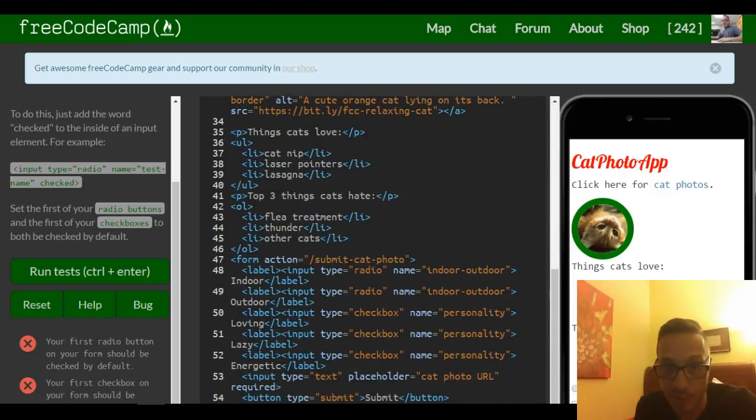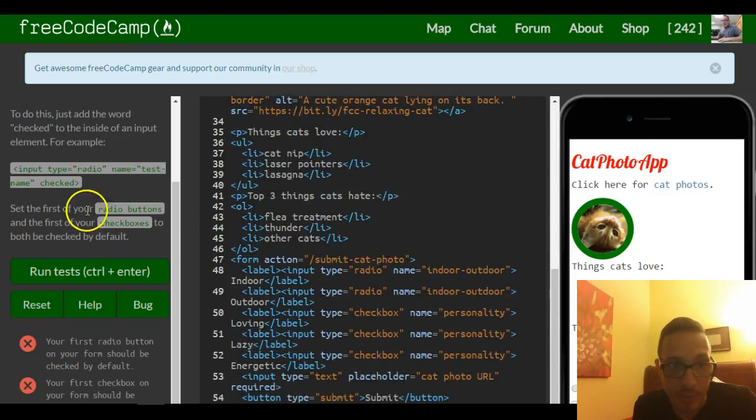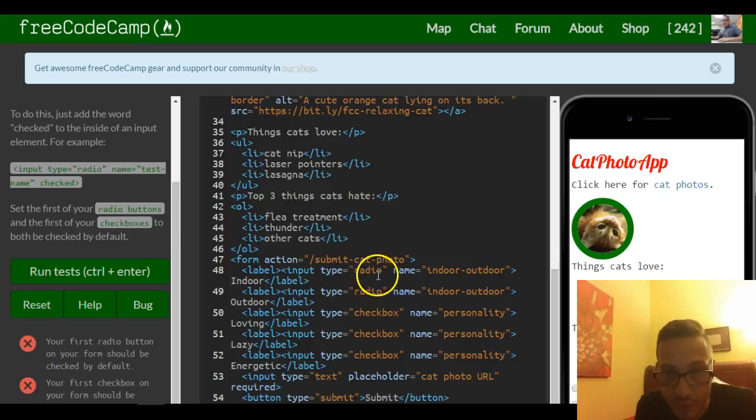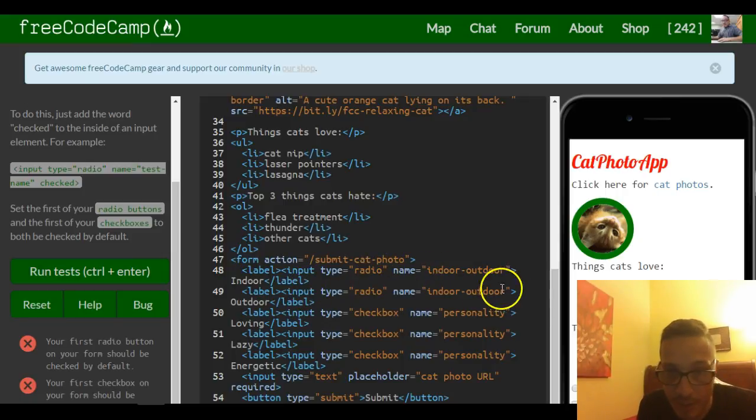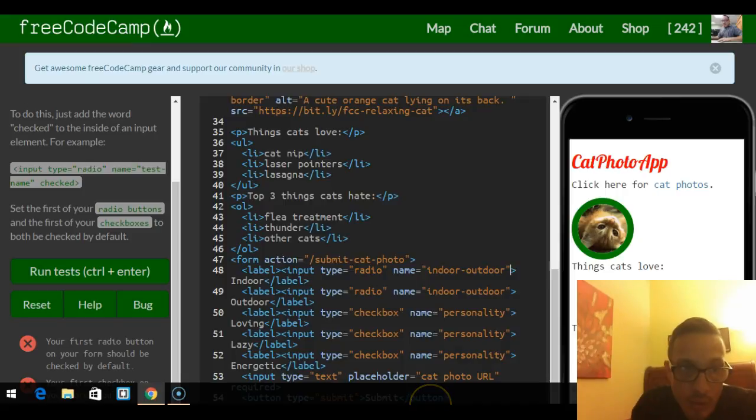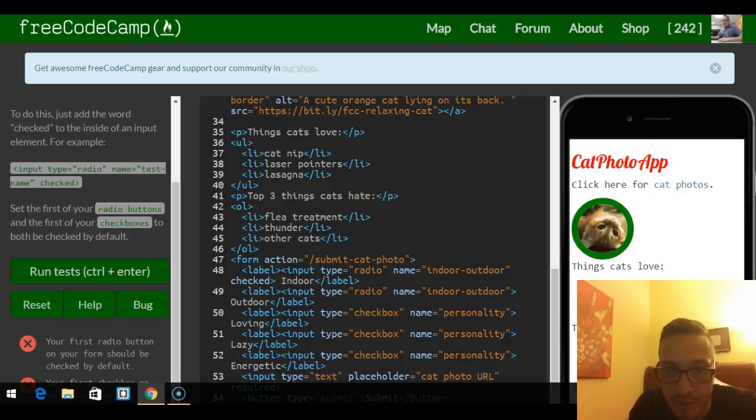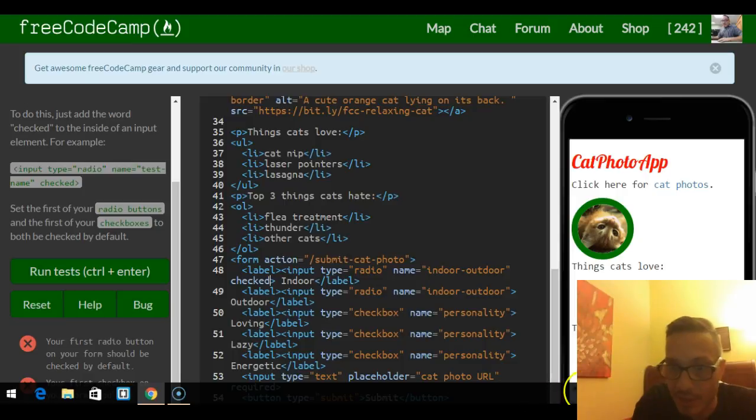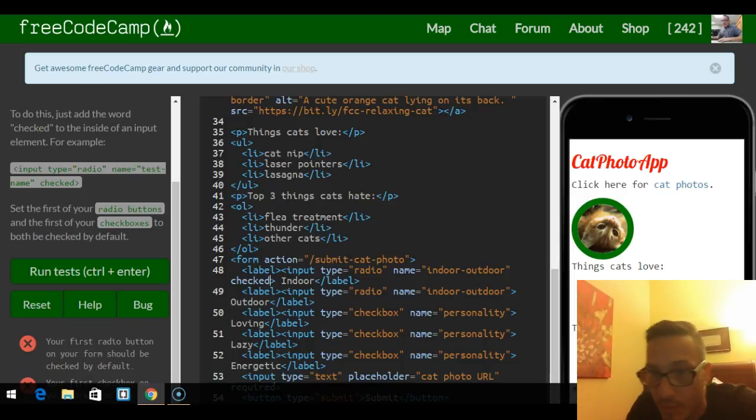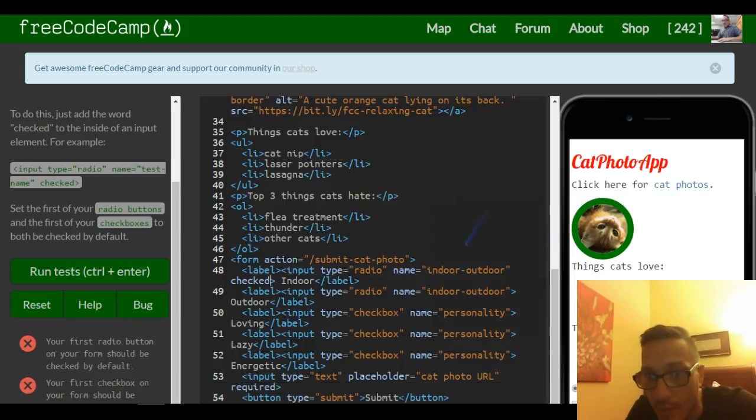We come down here to the bottom of our code and we do our radio button first, which is here. After name, all we really got to do is say checked. This automatically will check our box over here.